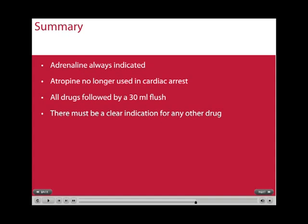This brings to a close this brief tutorial on advanced life support drugs. In summary: adrenaline is always indicated — it is just the timing that is important. Atropine is no longer used in asystolic cardiac arrest. All drugs given via the intravenous or intraosseous route should be followed by a 30 ml flush of normal saline. And there must be a clear indication for any other drug to be given.